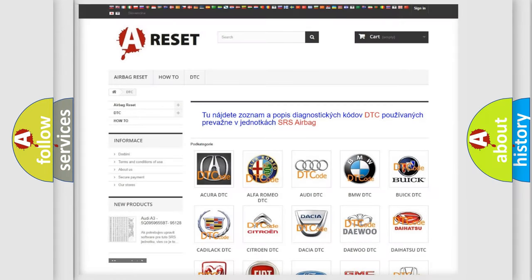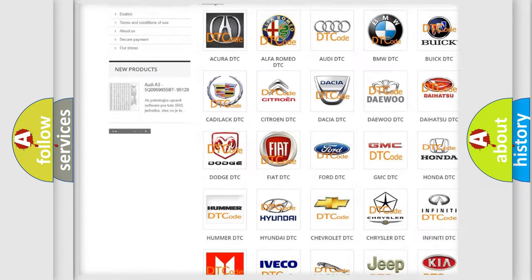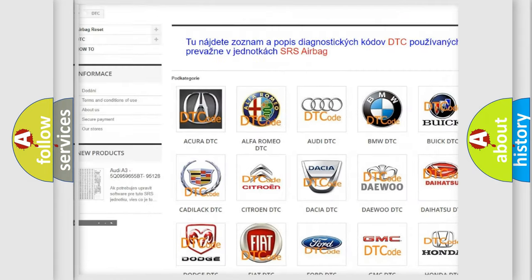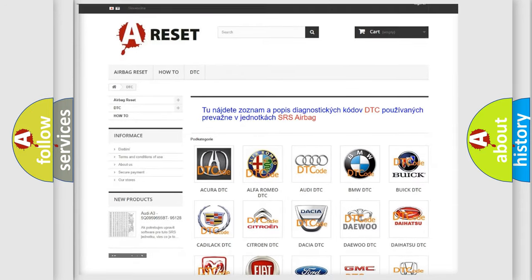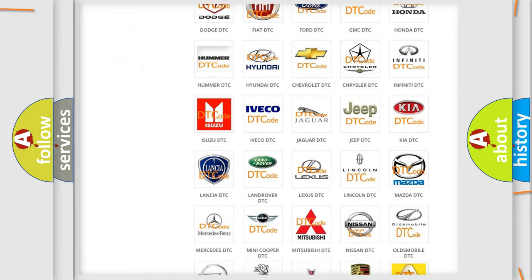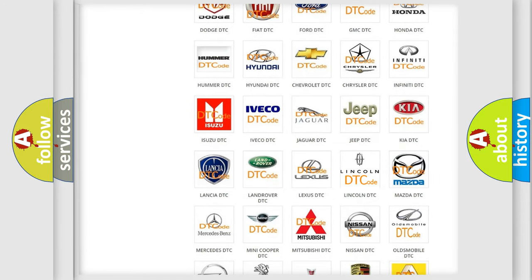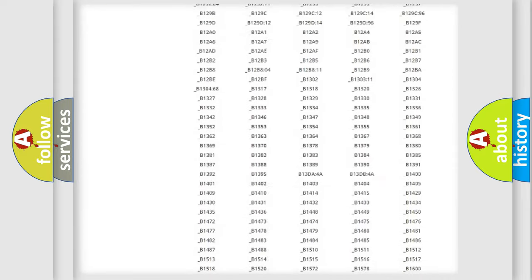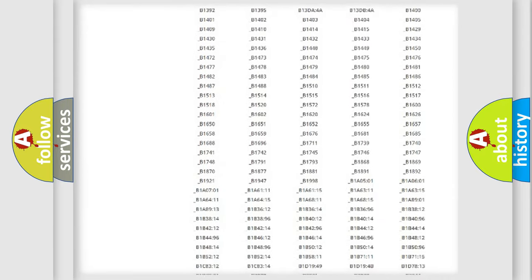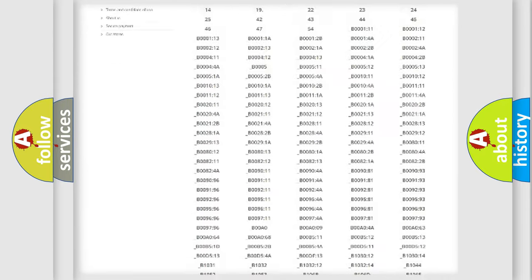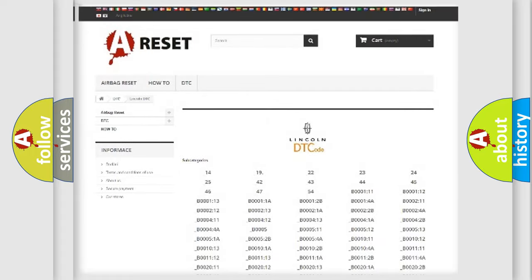Our website airbagreset.sk produces useful videos for you. You don't have to go through the OBD2 protocol anymore to know how to troubleshoot any car breakdown. You will find all the diagnostic codes that can be diagnosed in Lincoln vehicles.